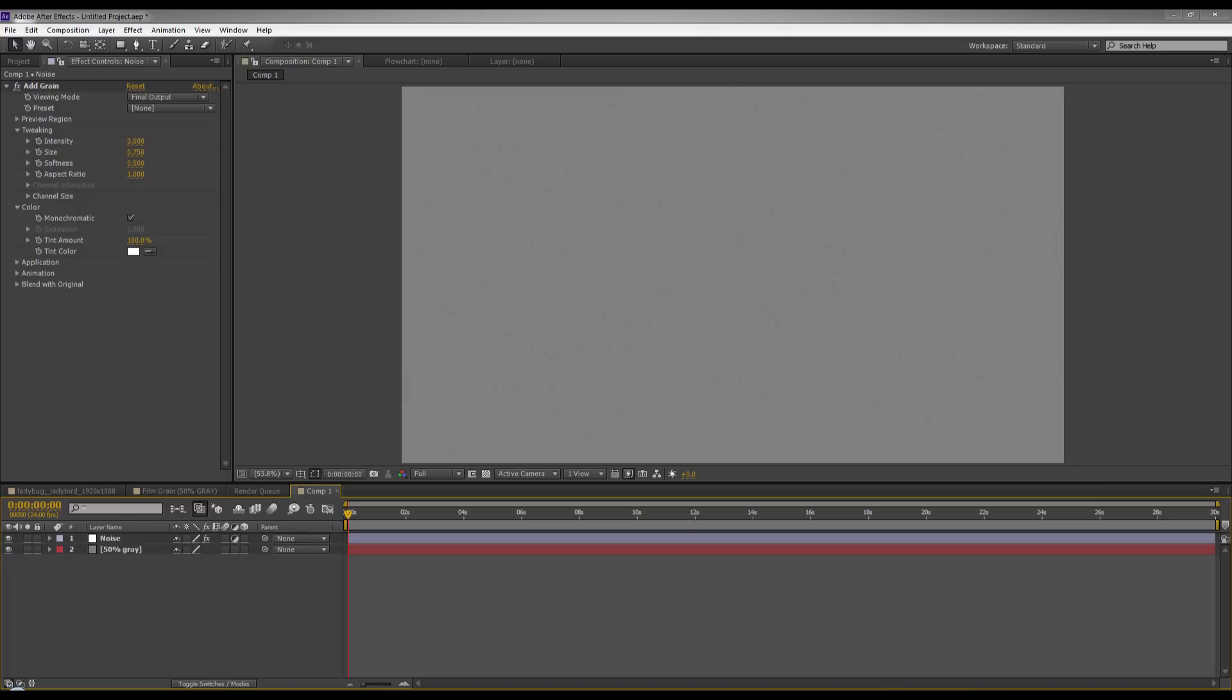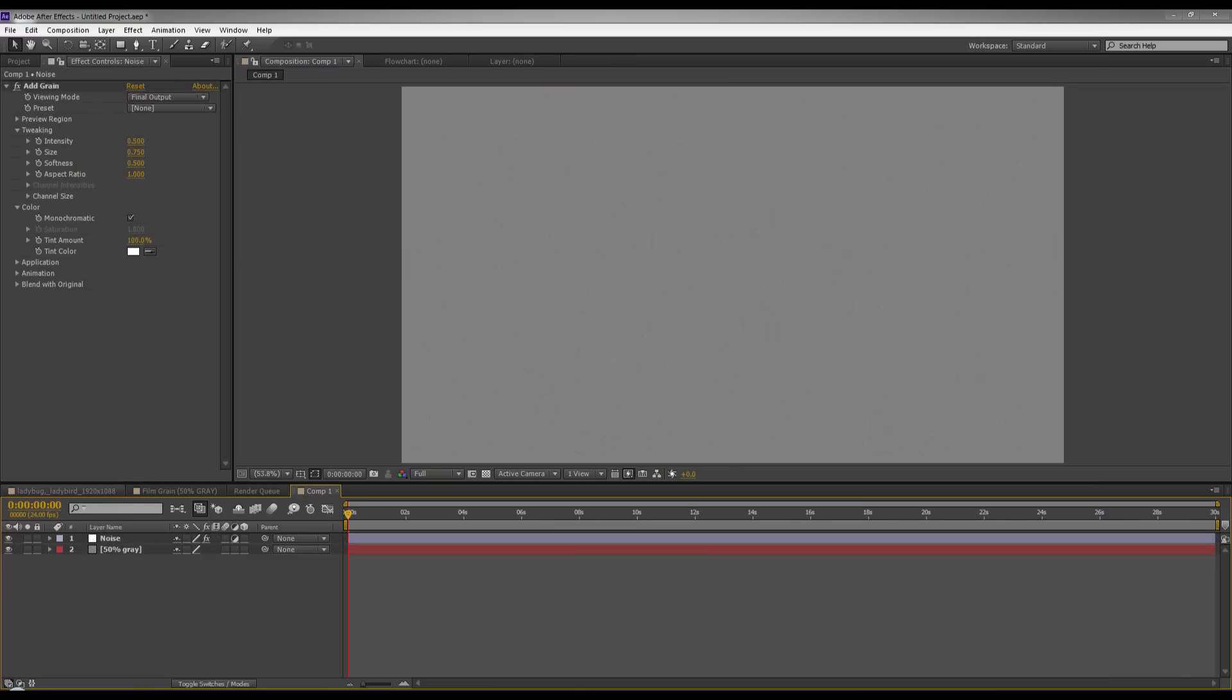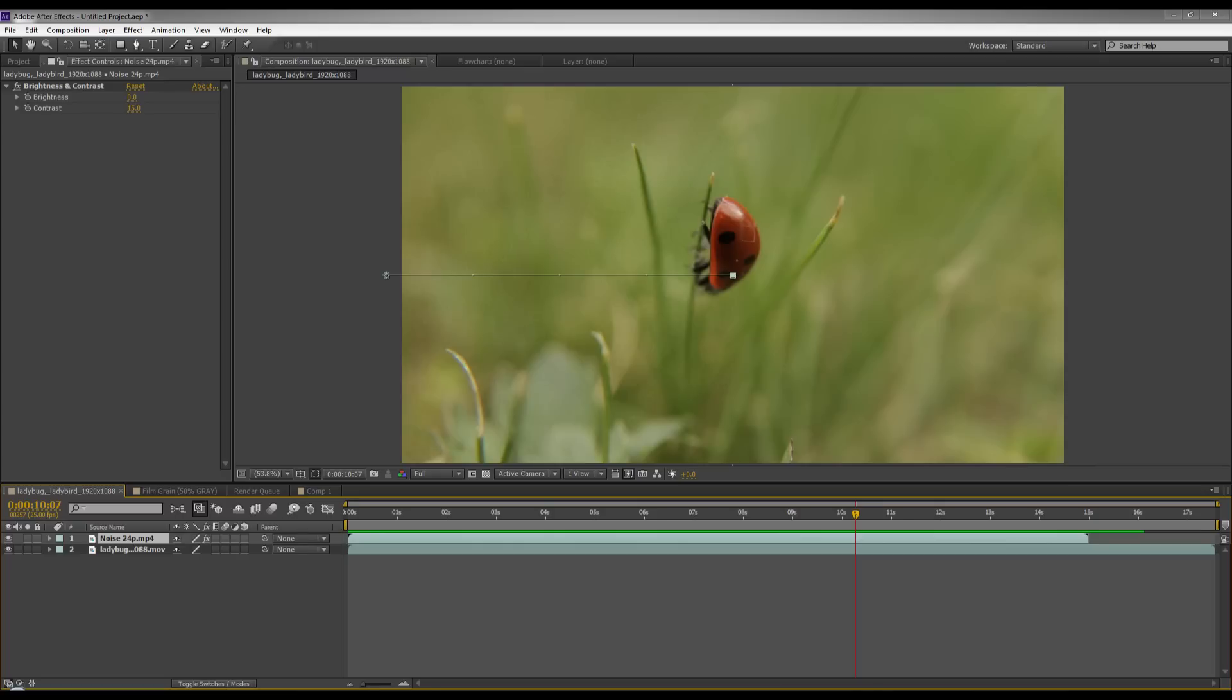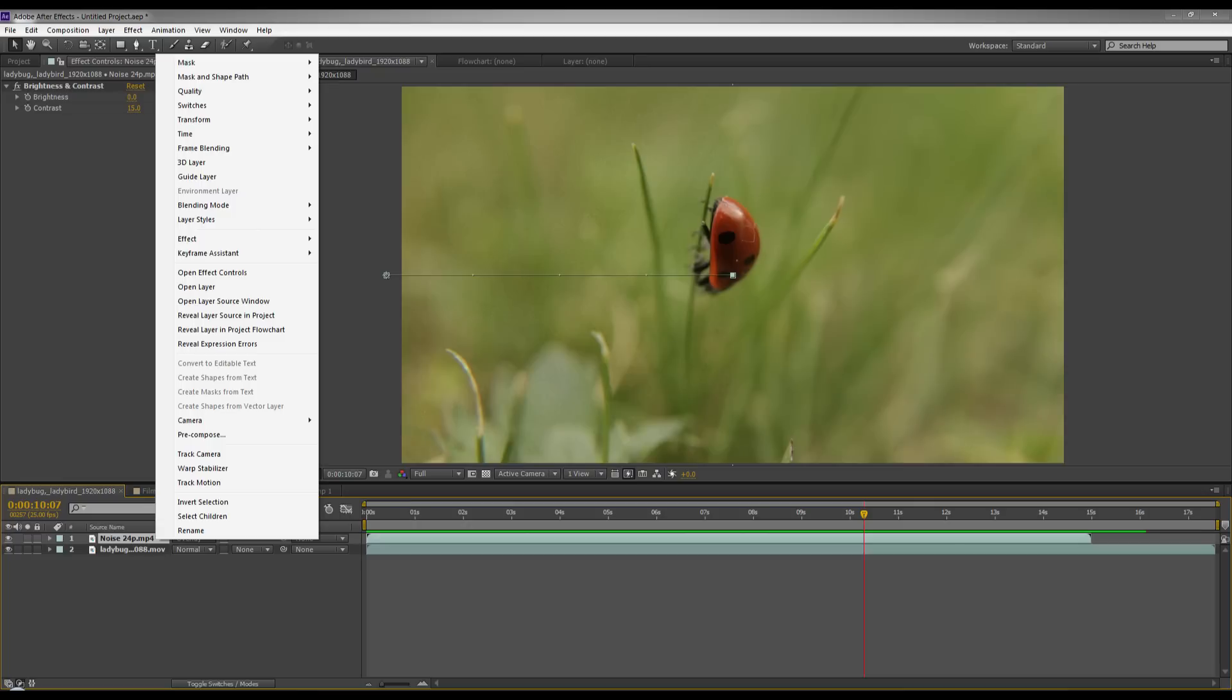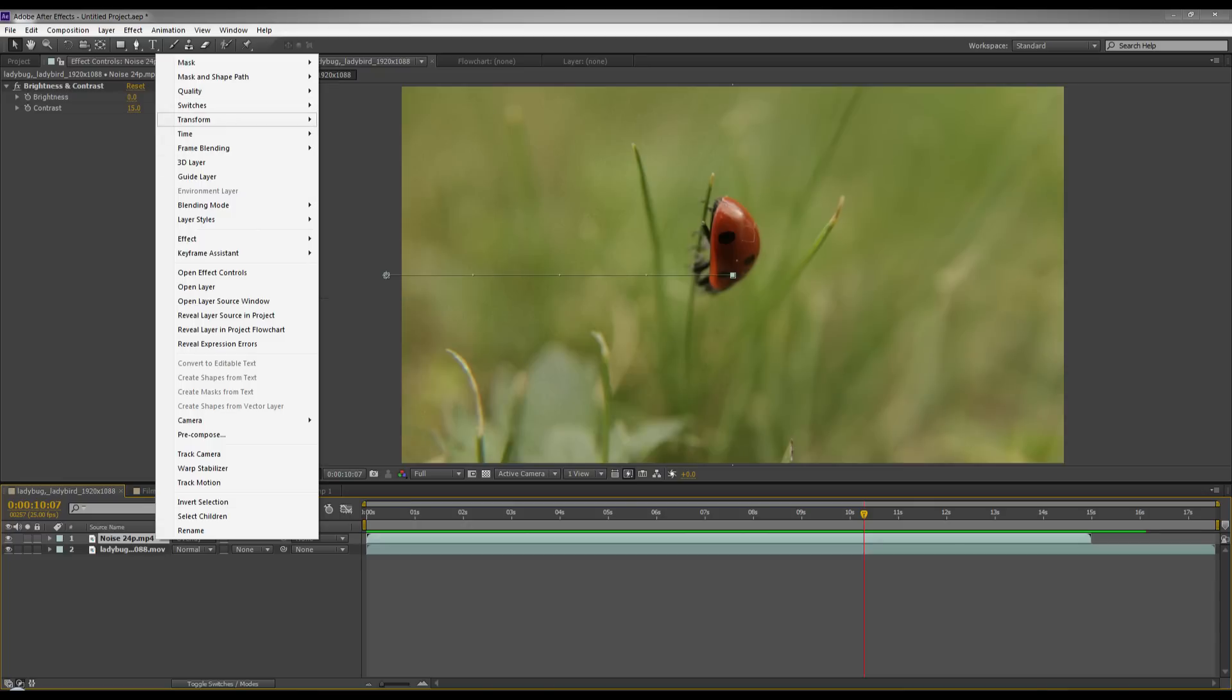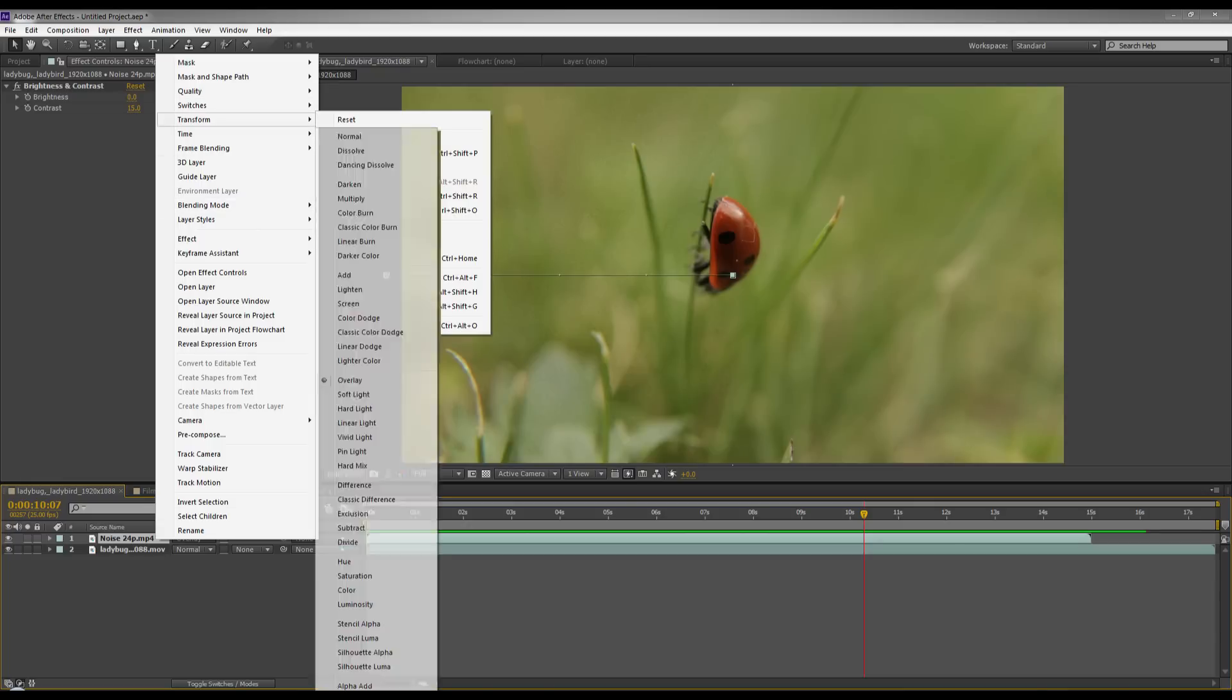And that's it pretty much. And then once you've rendered this out you just apply it on top of any of your project files that you want to have noise. Go into the mode by pressing F4 on your keyboard or you can right click and go to blending mode and go to overlay.